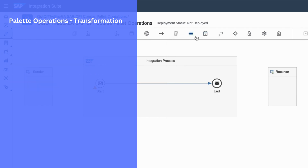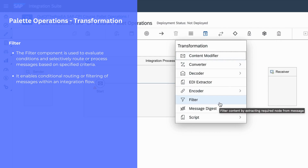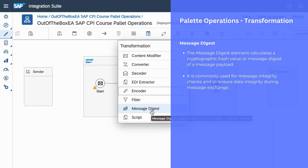The next palette operation is filter. Filter can be used when you want to evaluate a condition in your integration flow. We can also use filters when you want to have conditional routing between source and multiple targets. The next palette function is message digest. We can use message digest when you want to calculate a cryptographic hash value for your message payload, which ensures the data integrity between source and target systems.